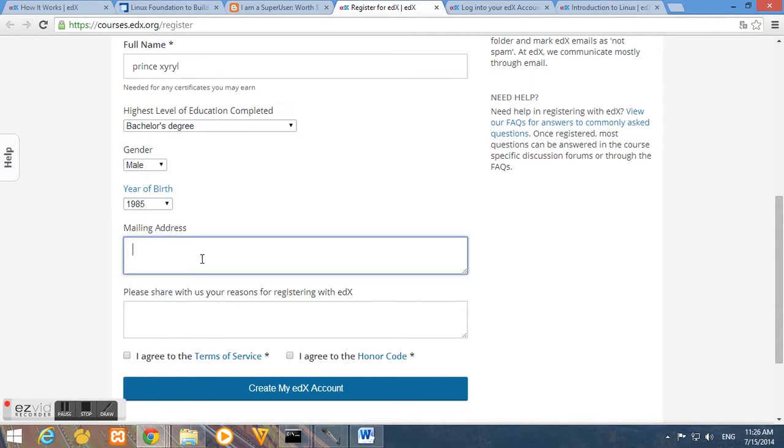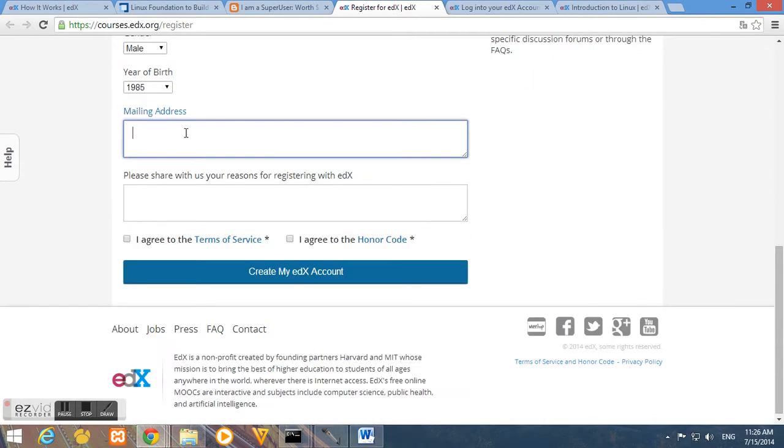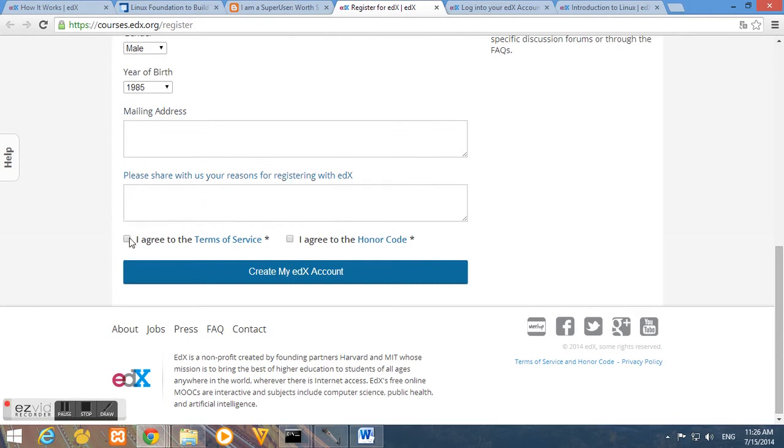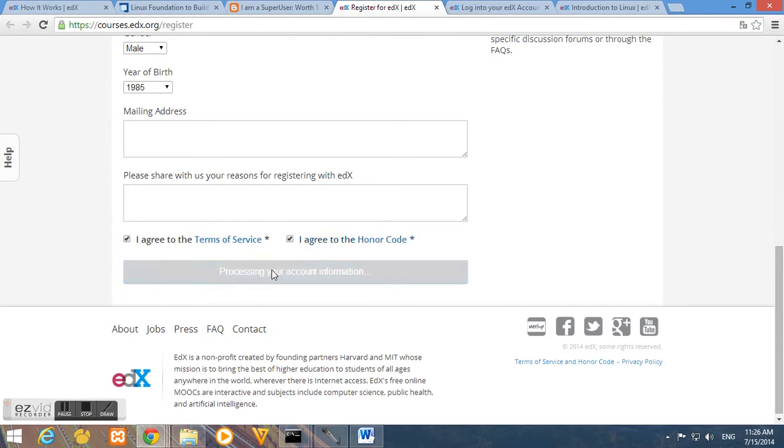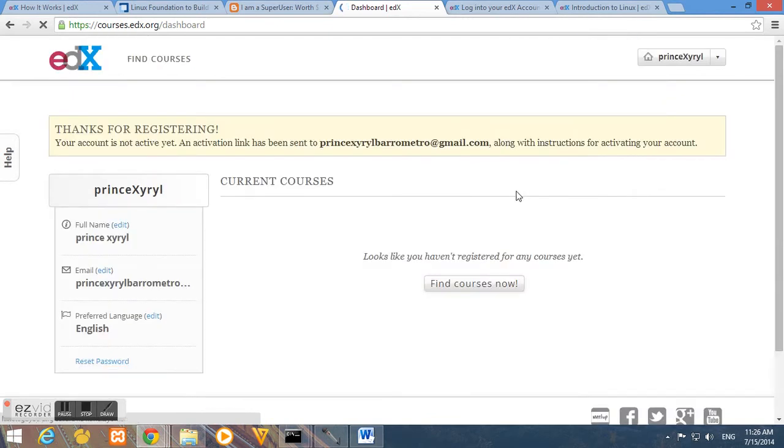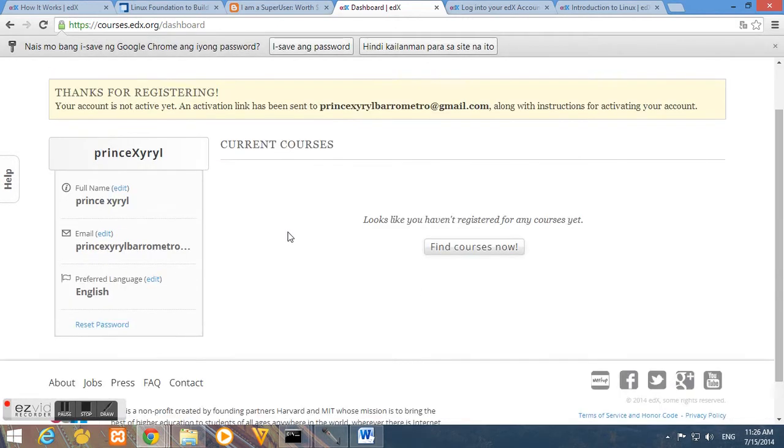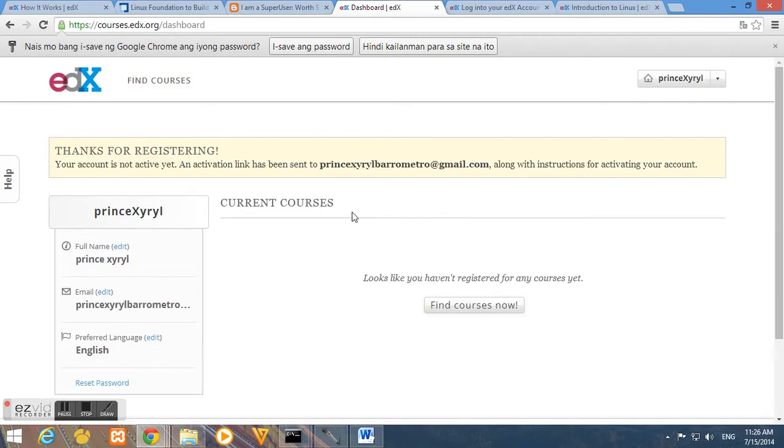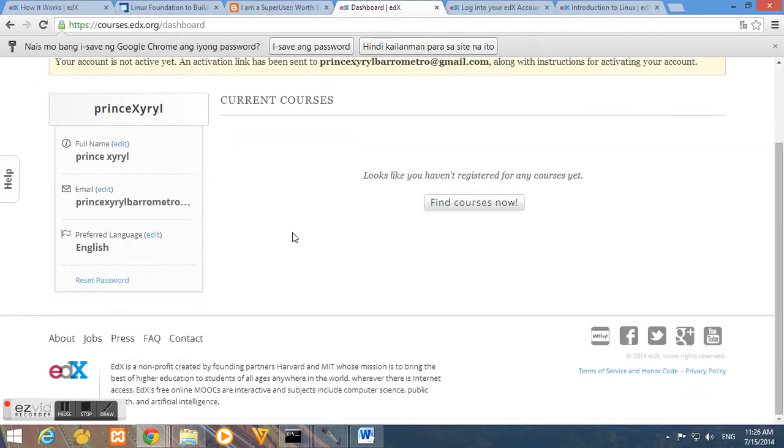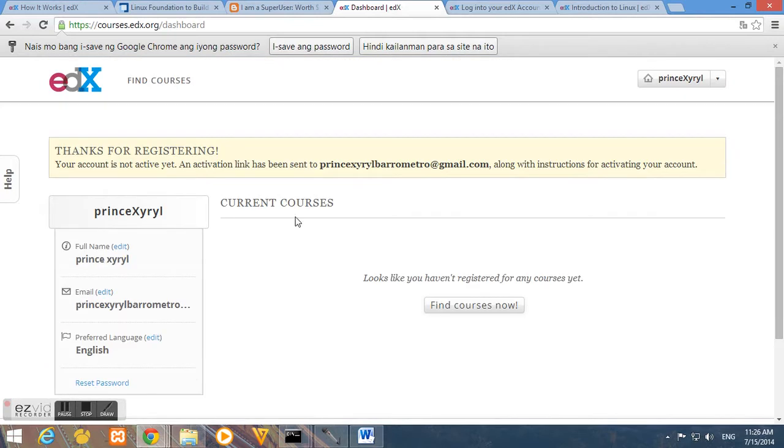I'll just keep the mailing address and reasons. Then we must agree to the terms of service and the honor code and just click the create my edX account. And that's it. So as you can see it says your account is not active yet. An activation link has been sent to Prince Cyril barometro at gmail.com. So we must validate our registration.